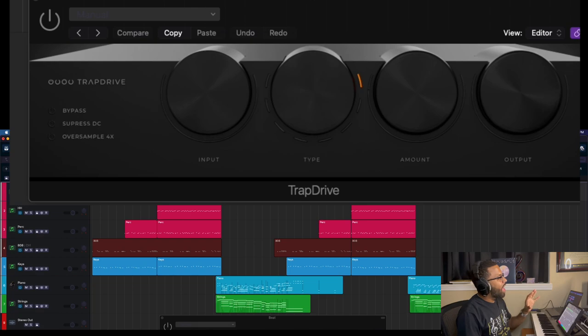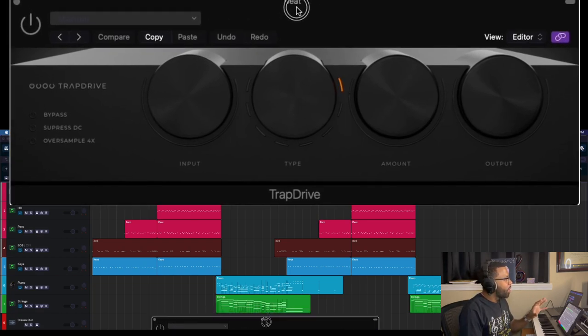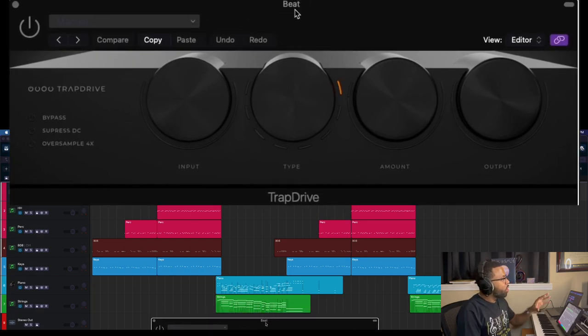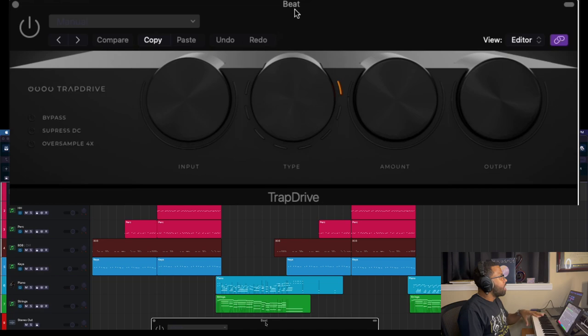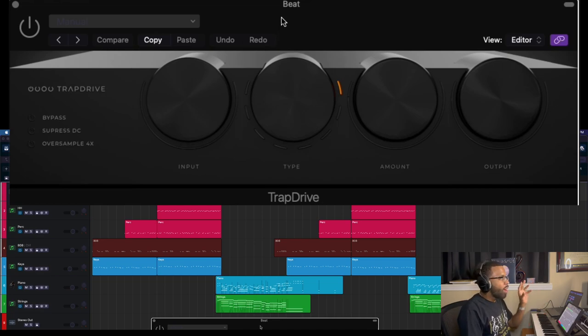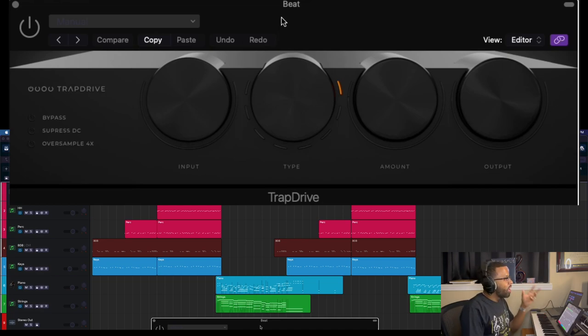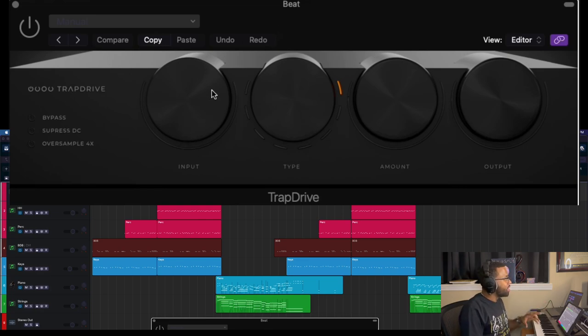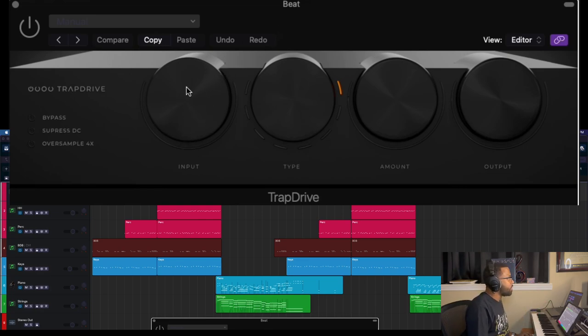So get it now. Here I am in Logic Pro, I'm going to show you what I have. I have the TrapDrive plugin here from DigiNoise on all the tracks that I use in this beat, but I'm going to play just a snippet of it without anything and then get into this plugin. See what we can figure out with all these knobs and buttons and options.